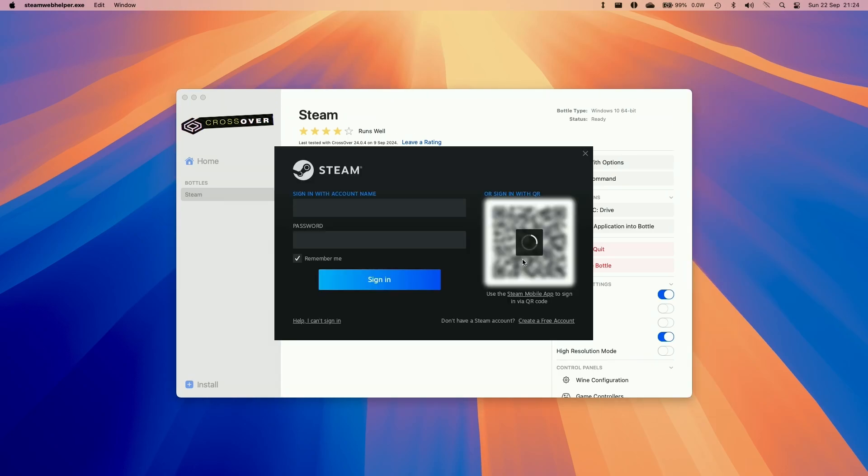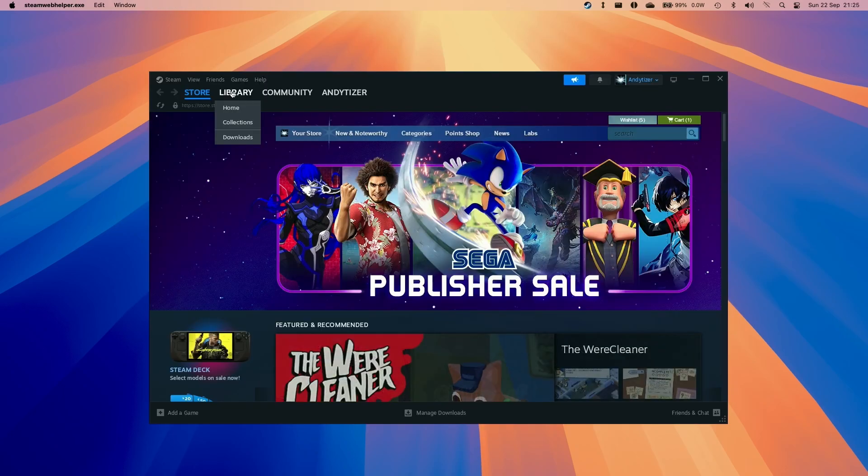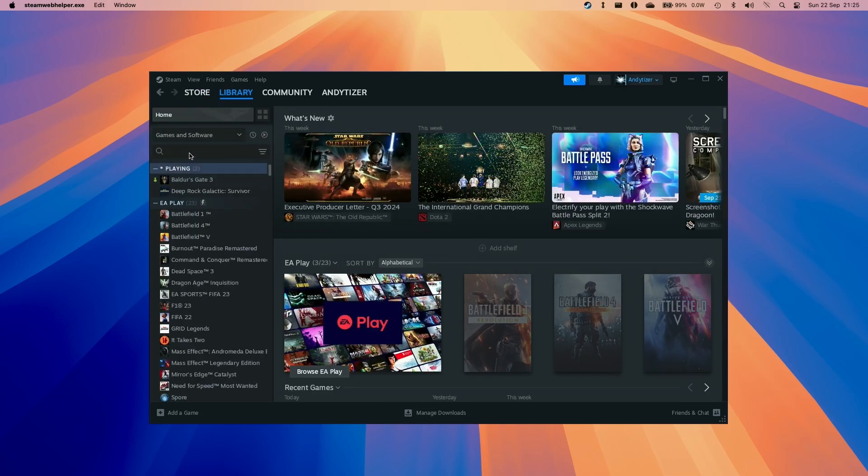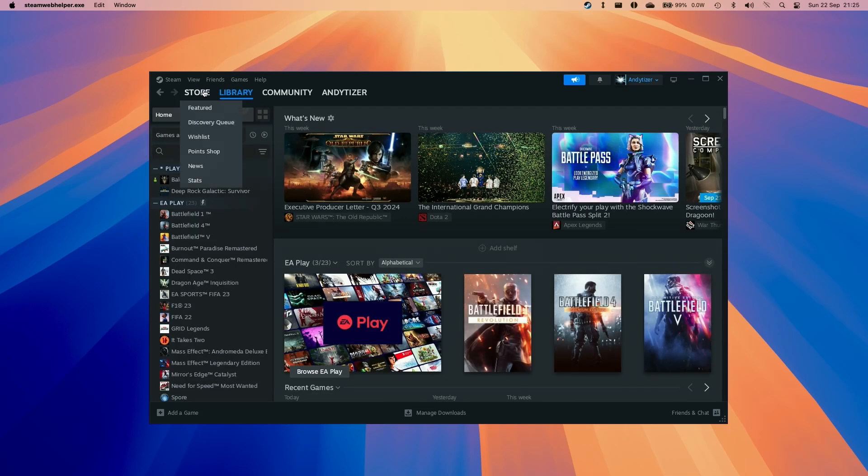So here we're going to log in with our Steam account. So if you don't have one already you can create one for free. So now that we have the Windows version of Steam loaded up we can go into a library and basically download any game that we have.